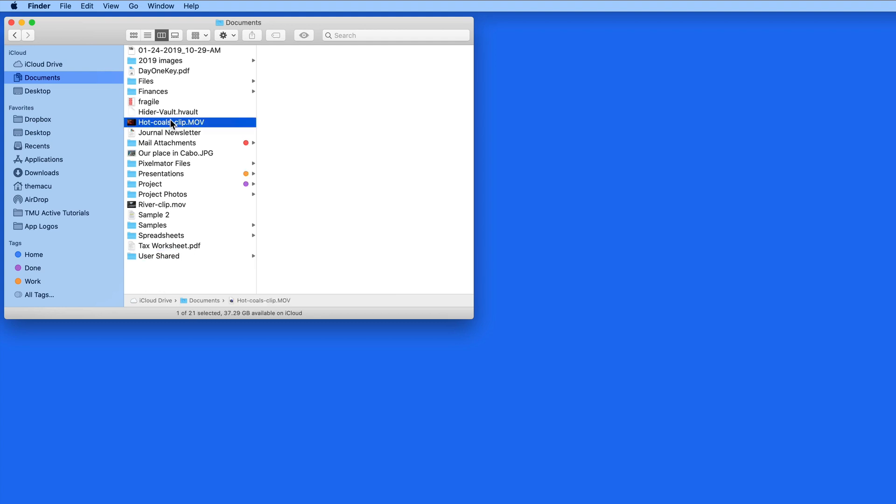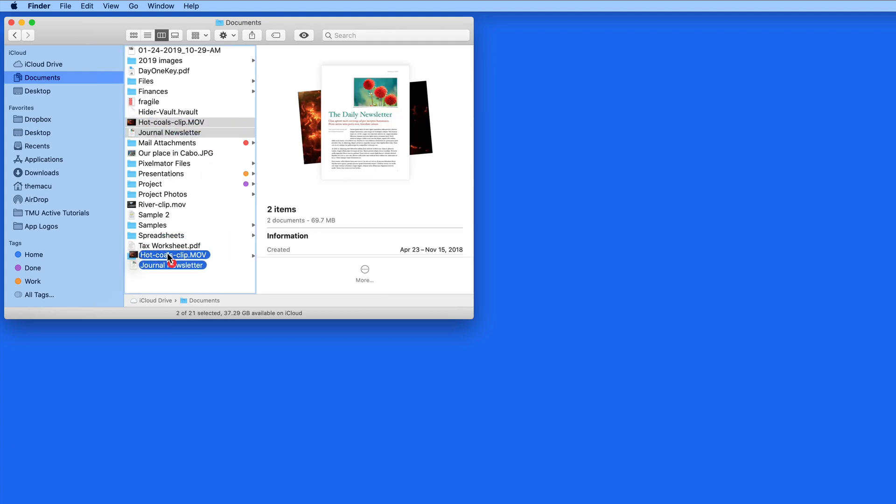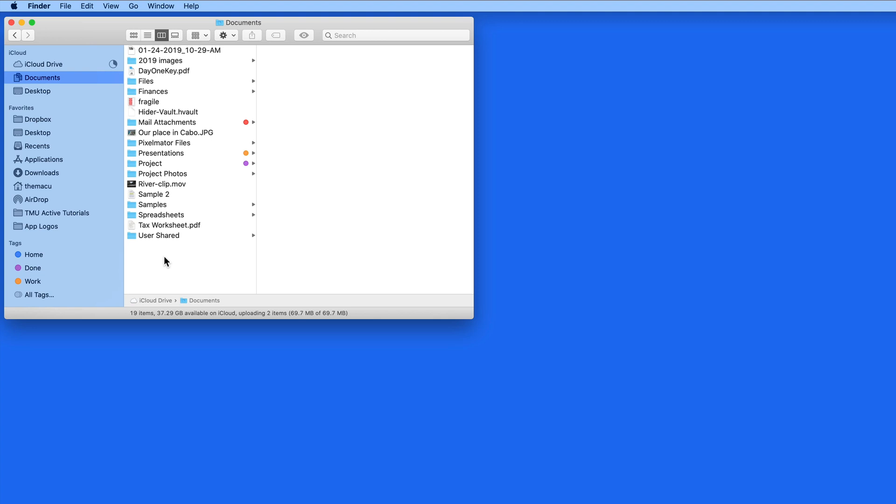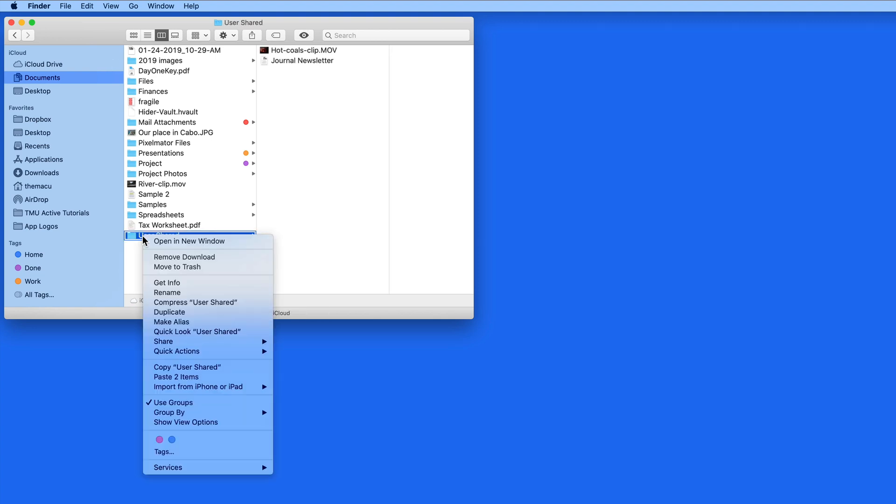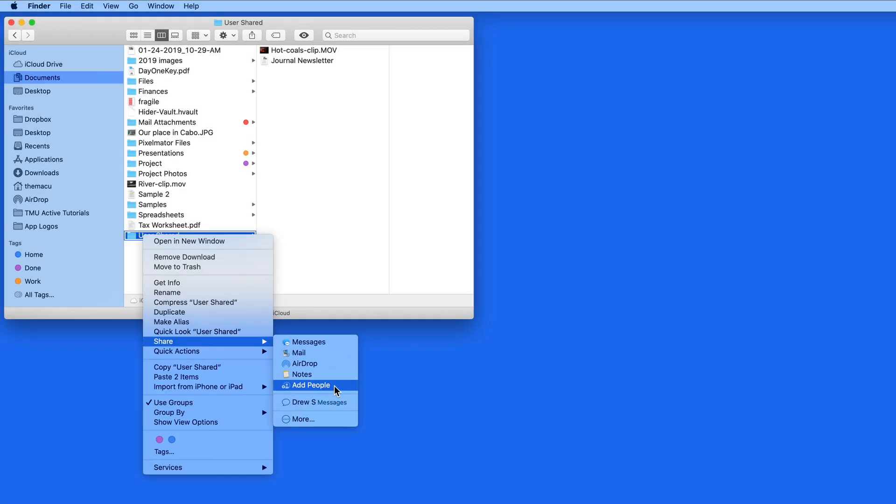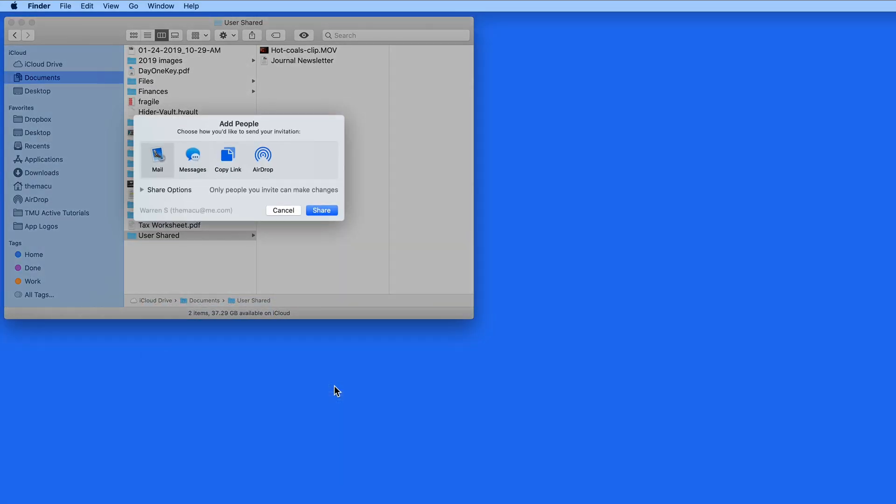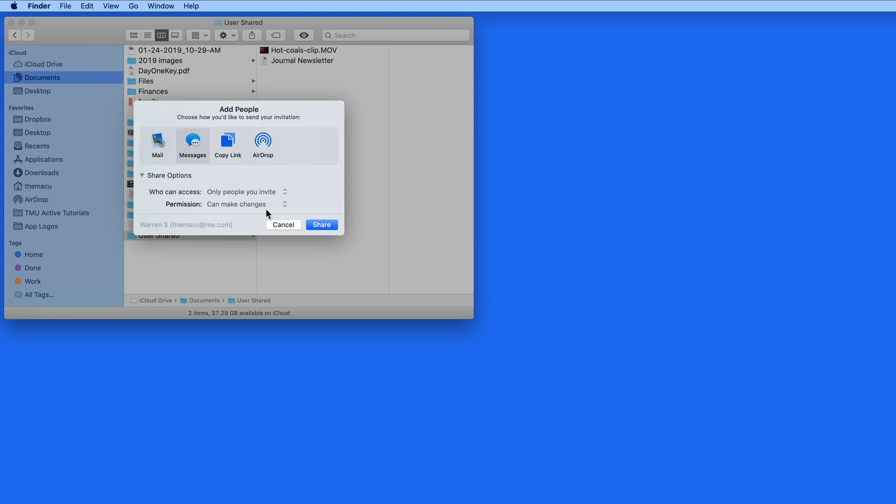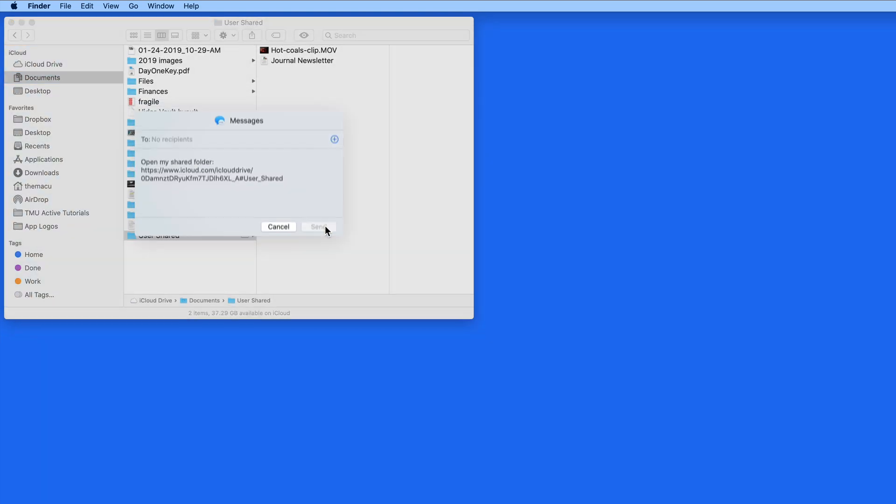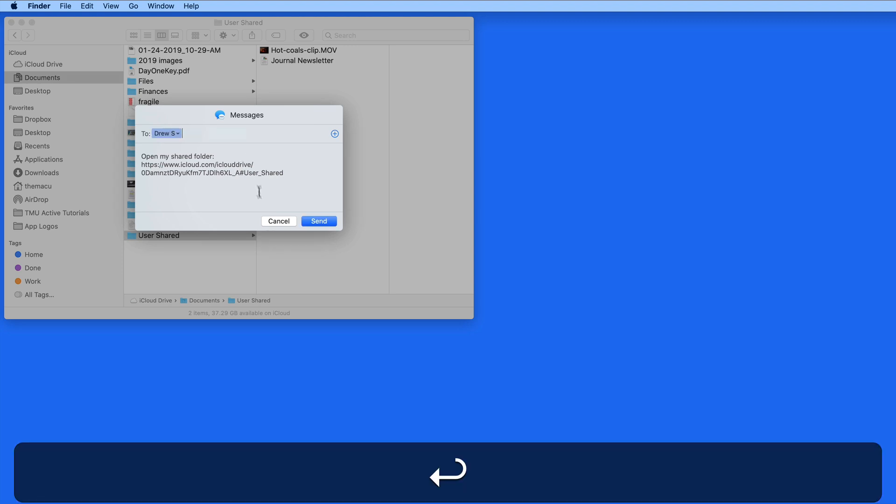I'll add a couple files into it, and then right-click, go to the Share menu, and add people. I'm going to send the invite via iMessage to my personal iCloud account, which is the one associated with the Swanson Digital user account on this Mac.